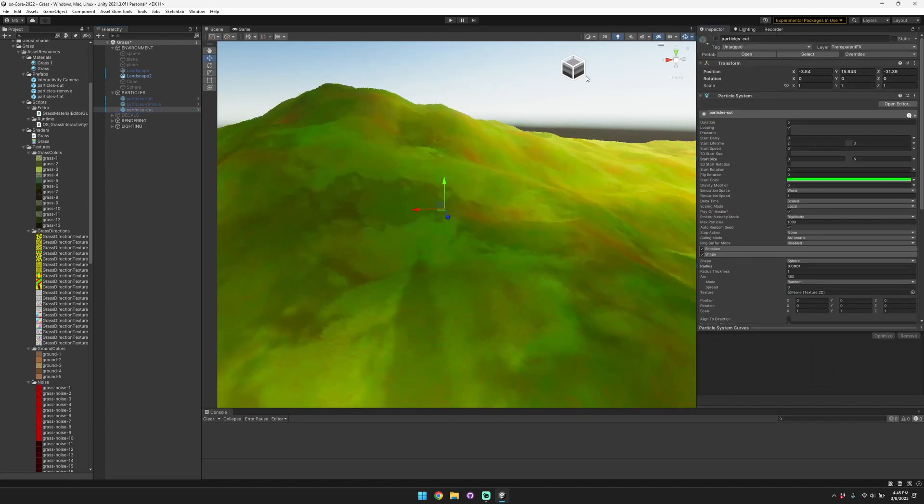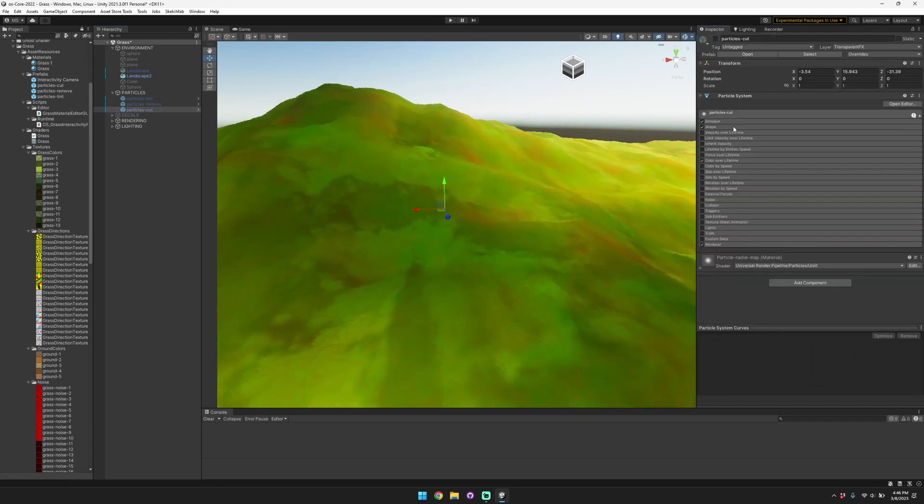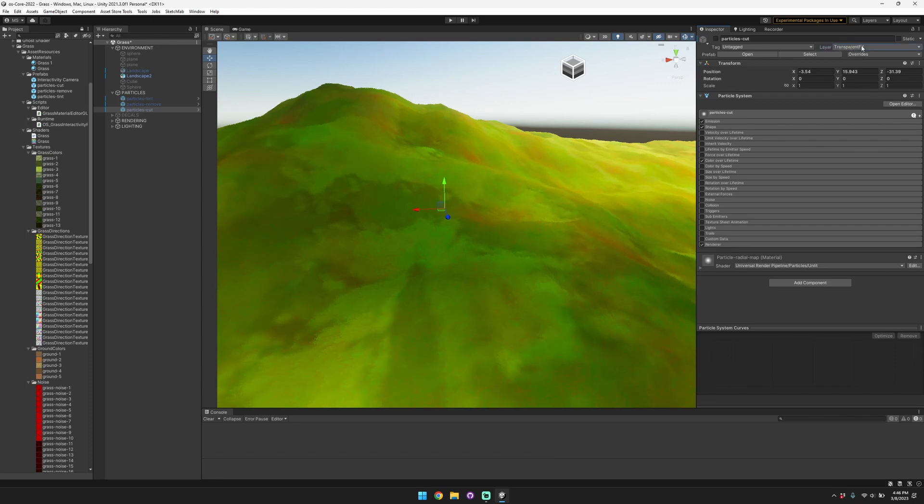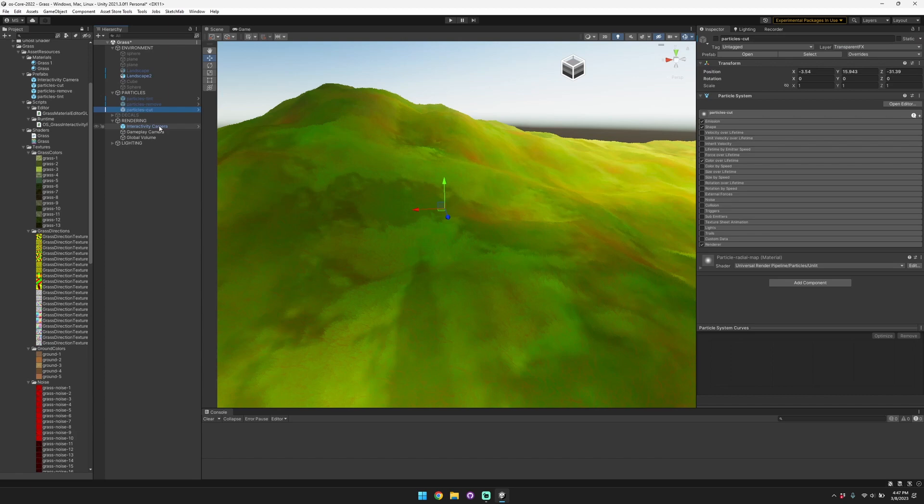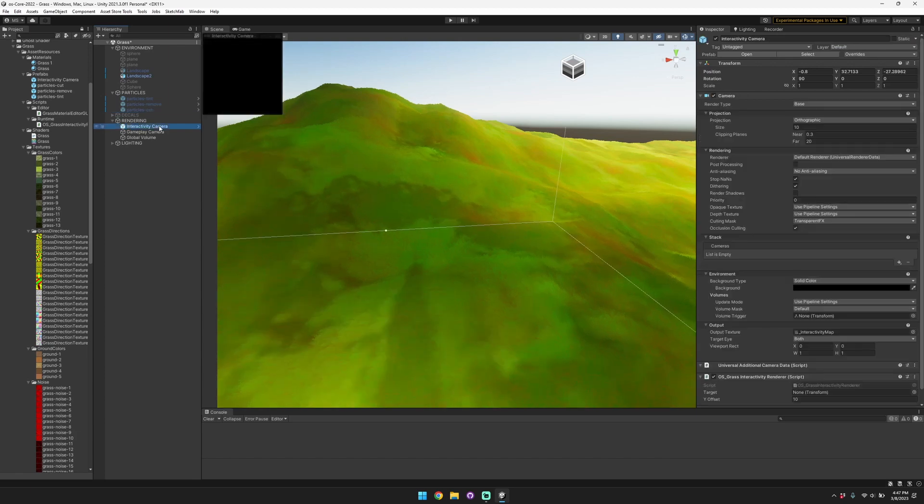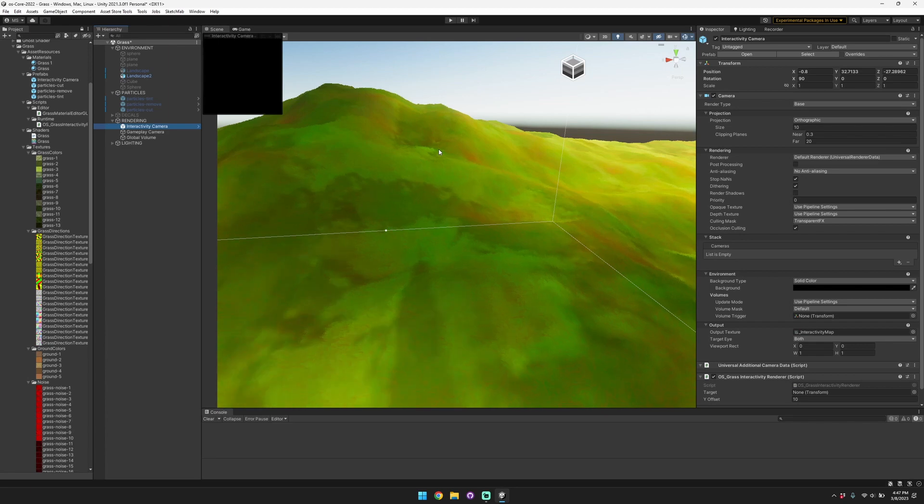In terms of setting this up, you can see here that we have these particles and that they're on a particular layer, transparent FX. The way that we're sampling data from that layer is with our interactivity camera, which is included as a prefab.